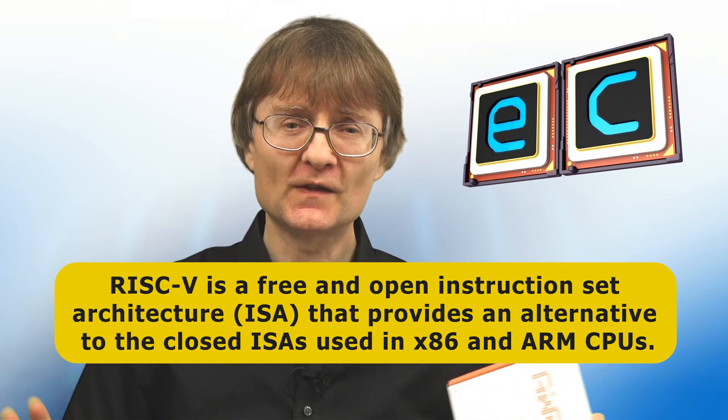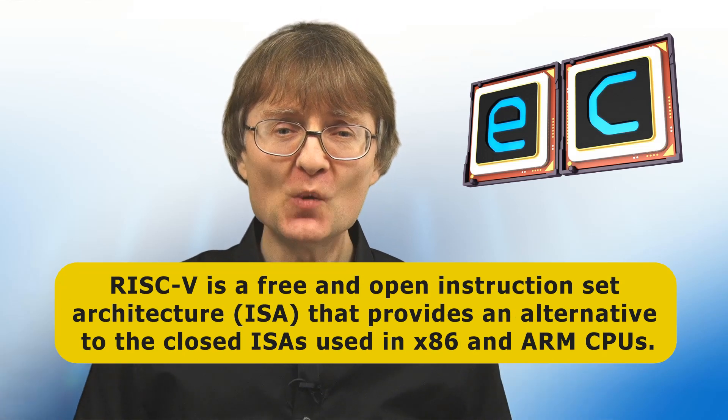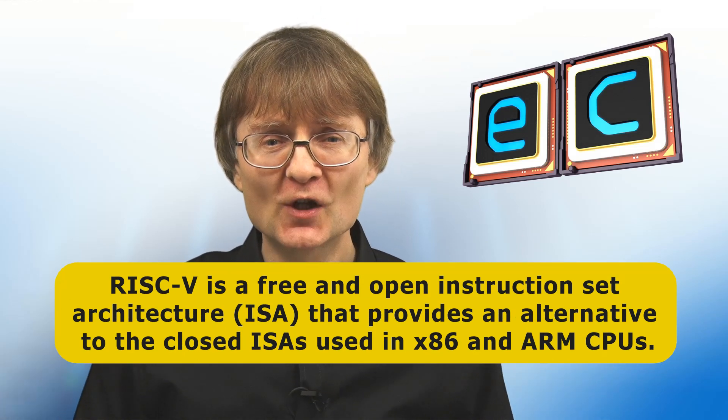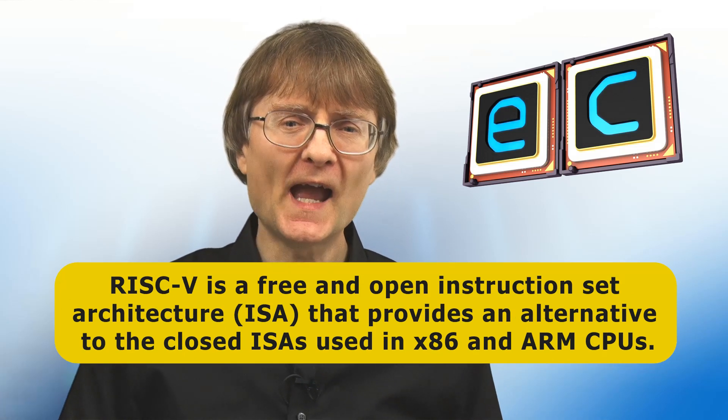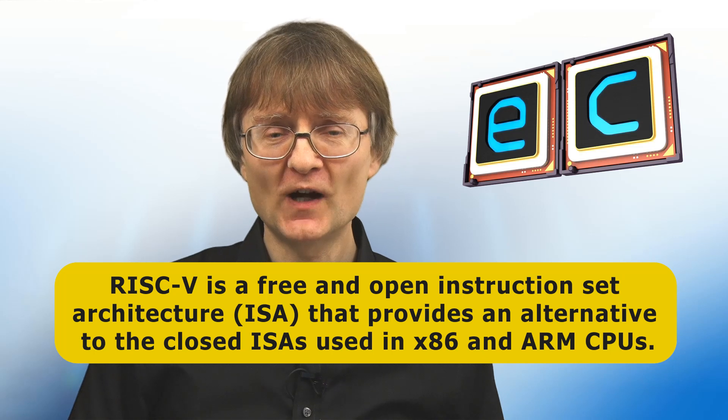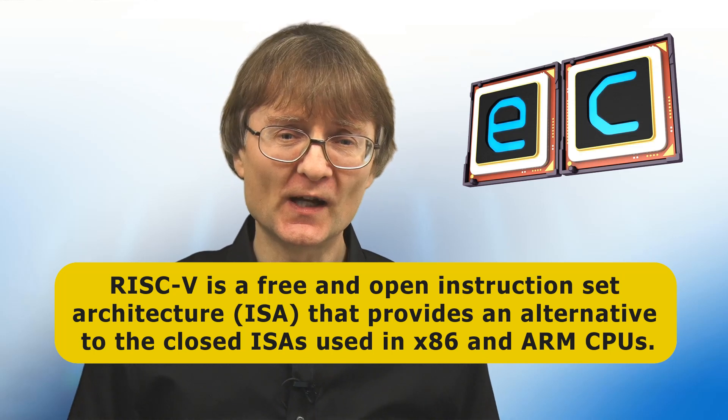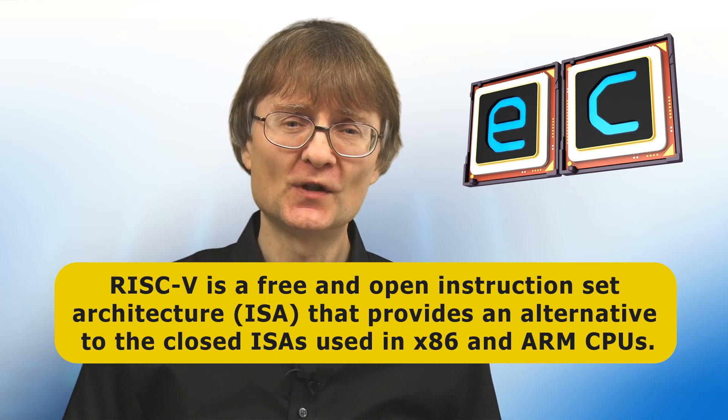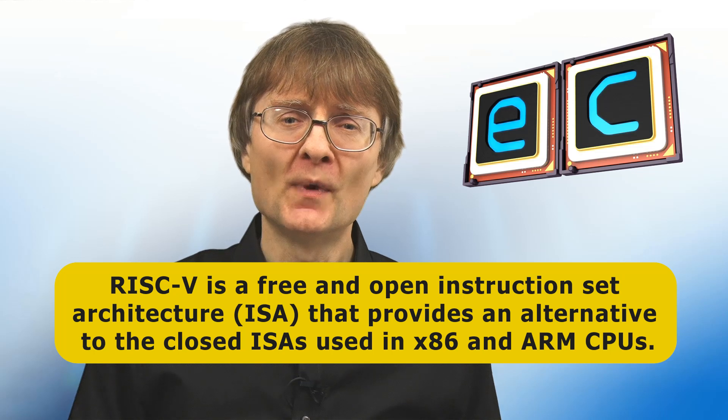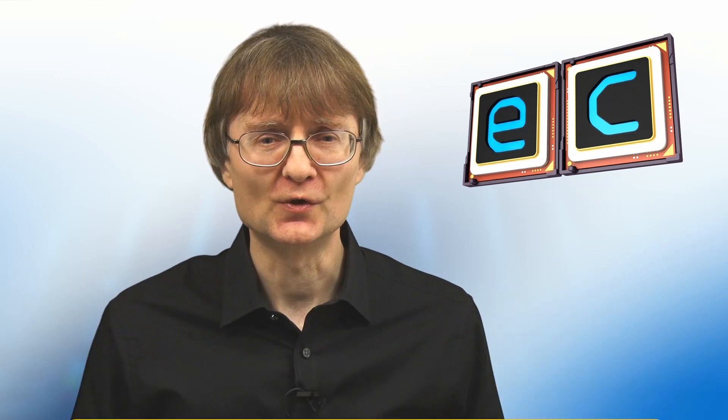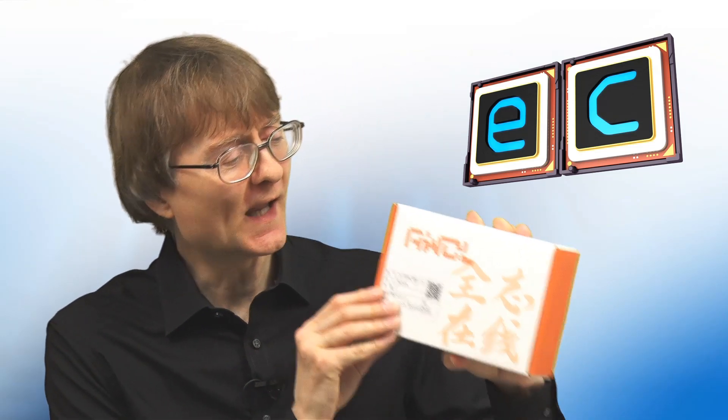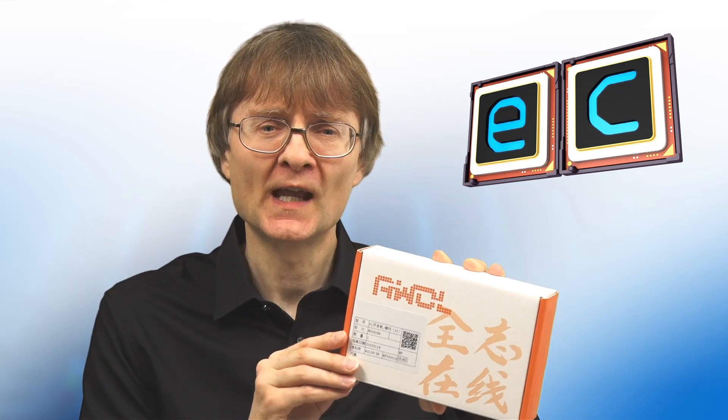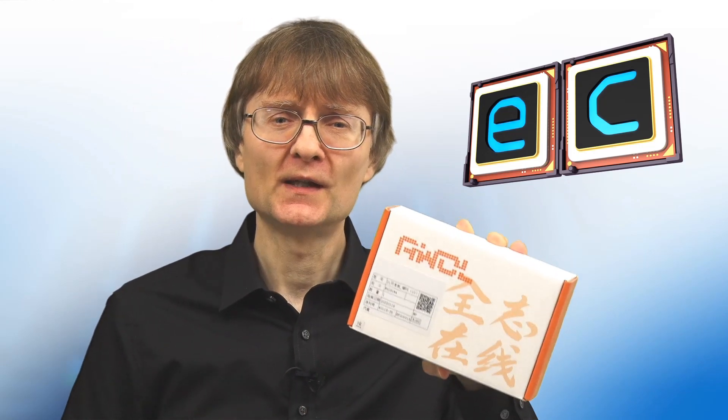RISC-V is a free and open instruction set architecture or ISA that provides an alternative to the closed ISAs used in today's x86 and ARM CPUs. Specifically what we have here with the NESHAR is a RISC-V development board able to run a full version of Linux, based on an Allwinner D1 system-on-a-chip. So let's take a closer look.